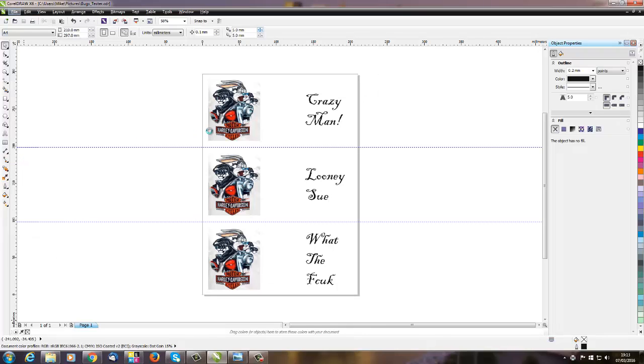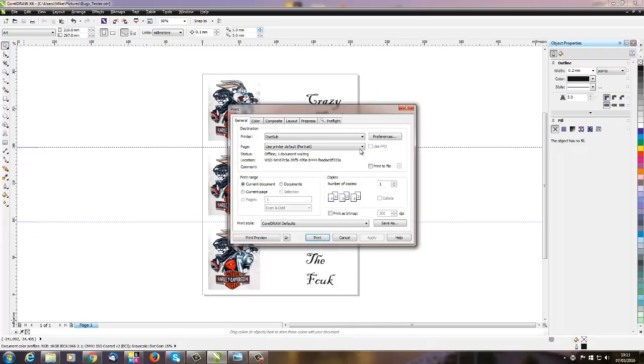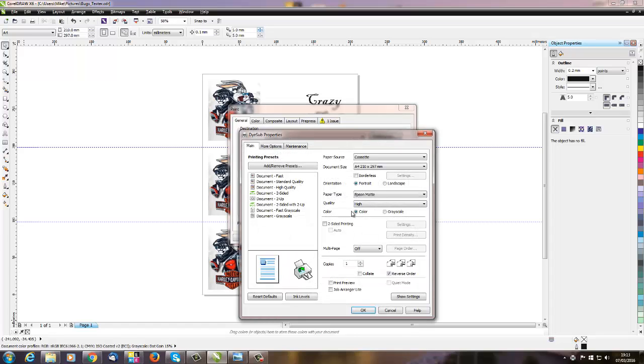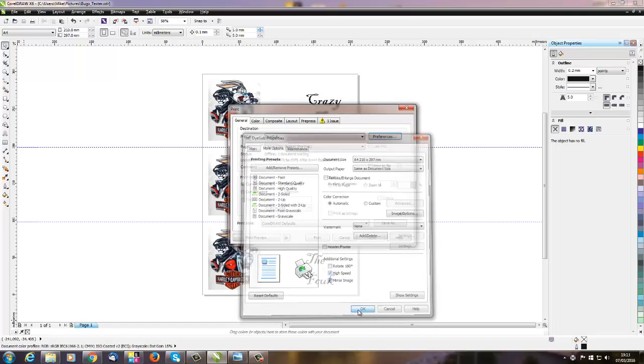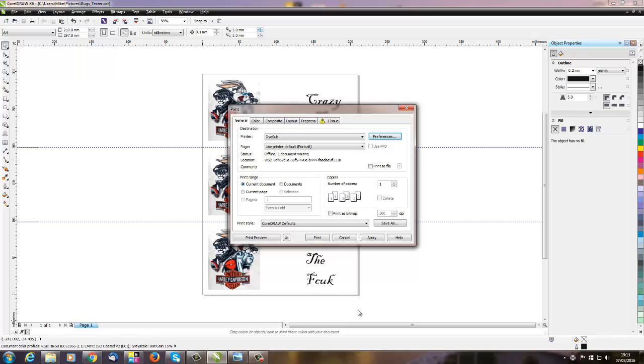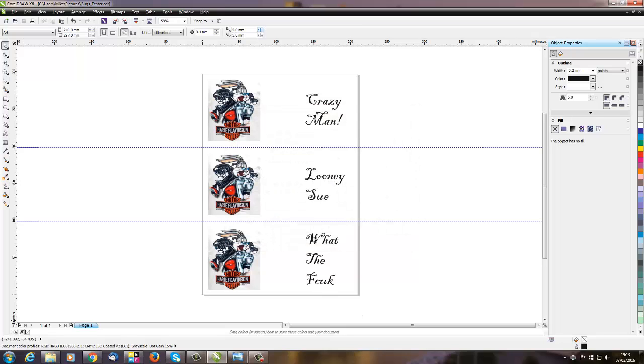Let's just check our settings here: Epson Matte, High Quality, as we've already done. High Speed, Mirror Image. OK, and that's it. Click Print and you're good to go.